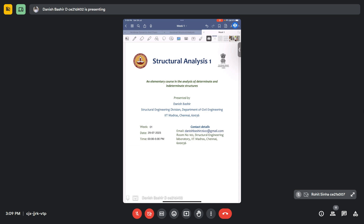Last but not the least, we will see the types of members — tension members, compression members, shear members, or trusses. All these types of structures can be determinate, and in Structural Analysis 1 we will be dealing with all of them. Starting from truss, then beams, then portal frames. And the beam is one of the most important structural members.